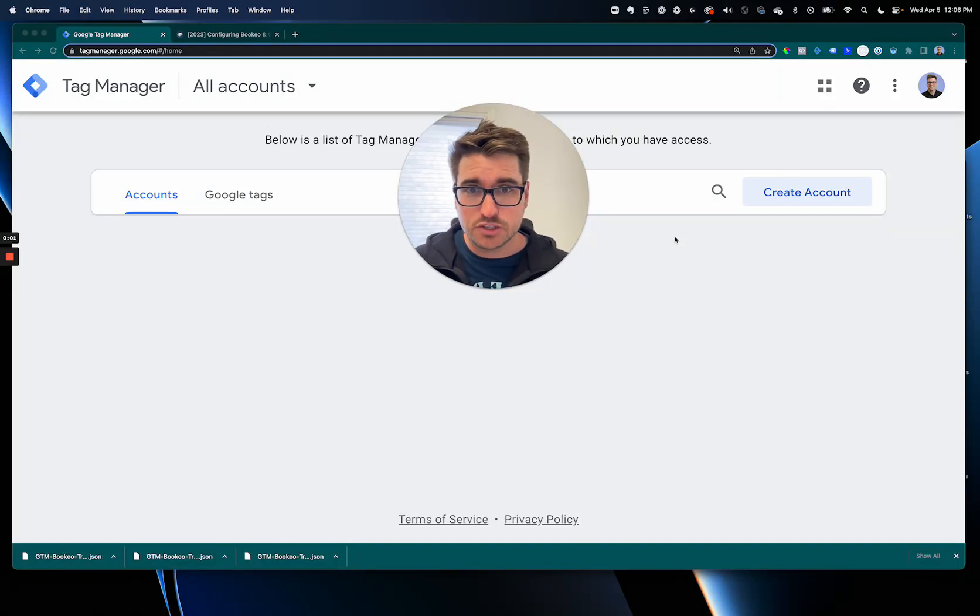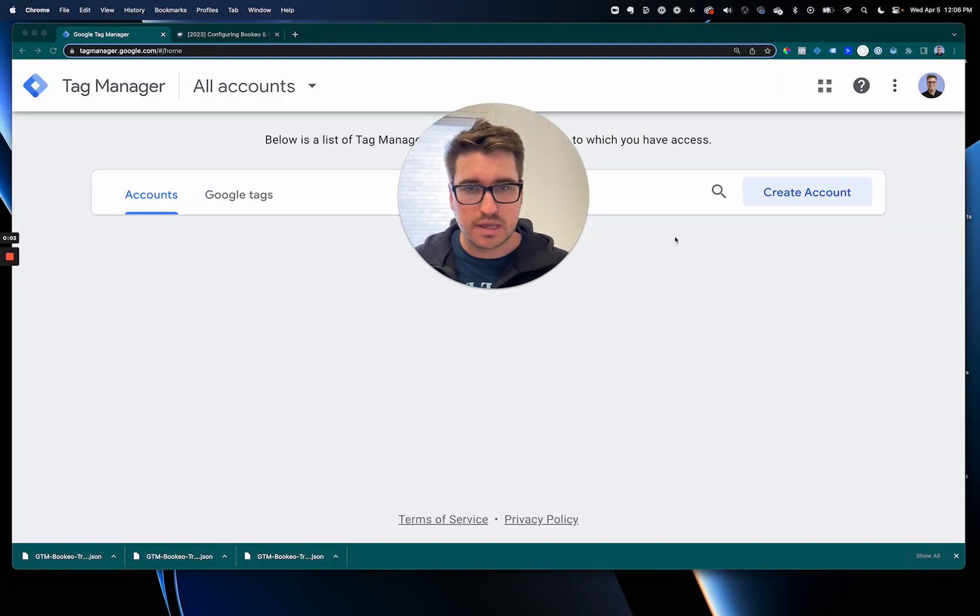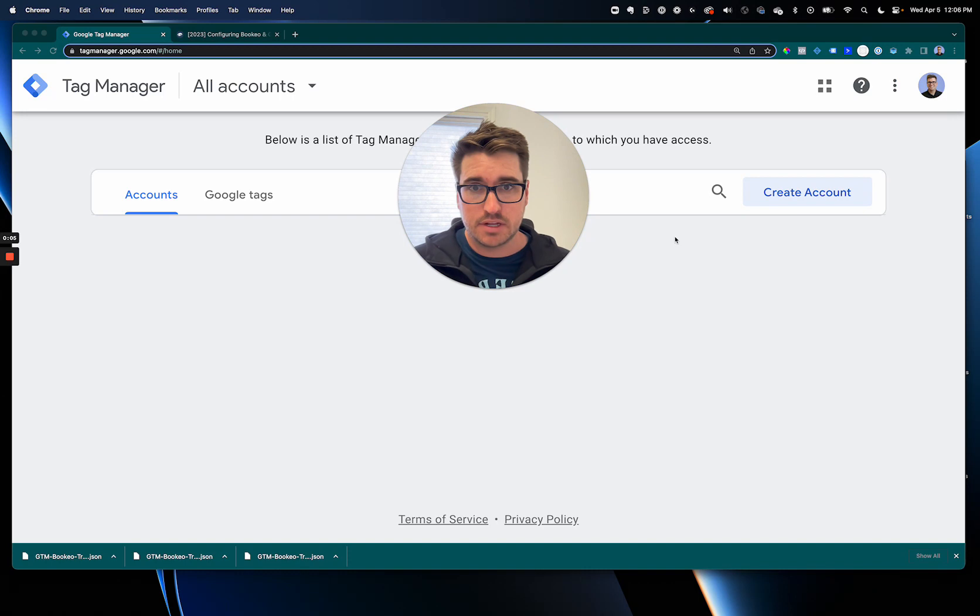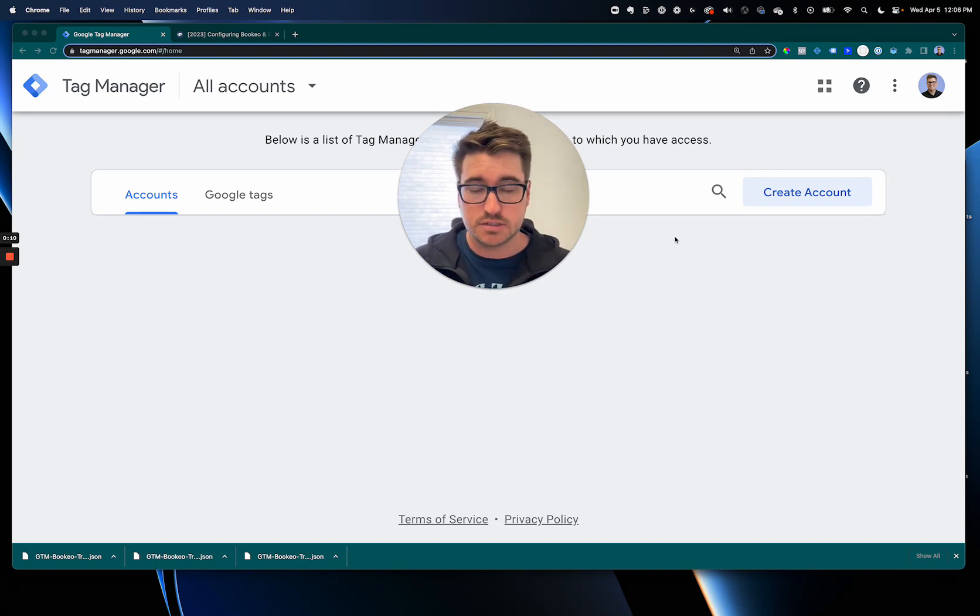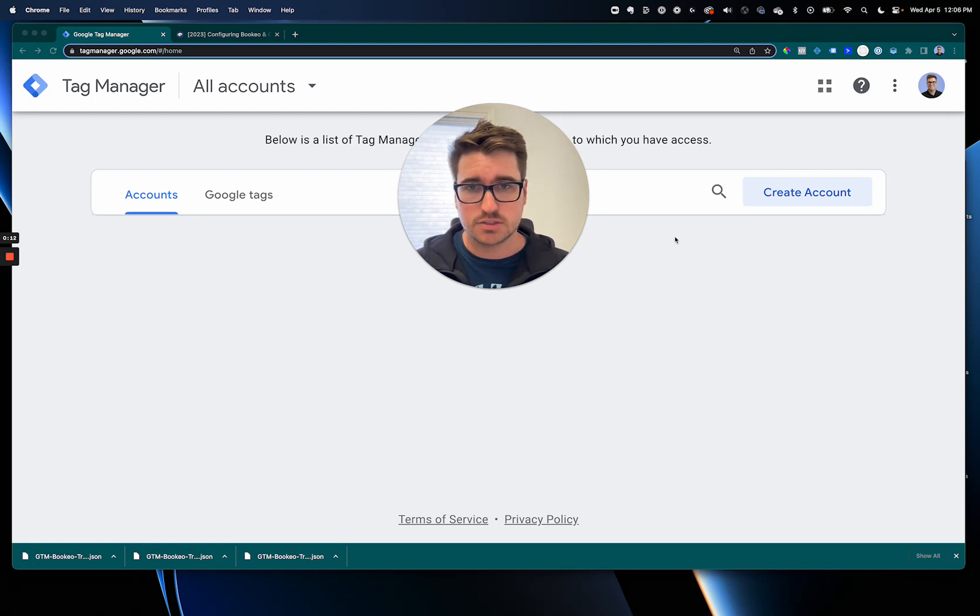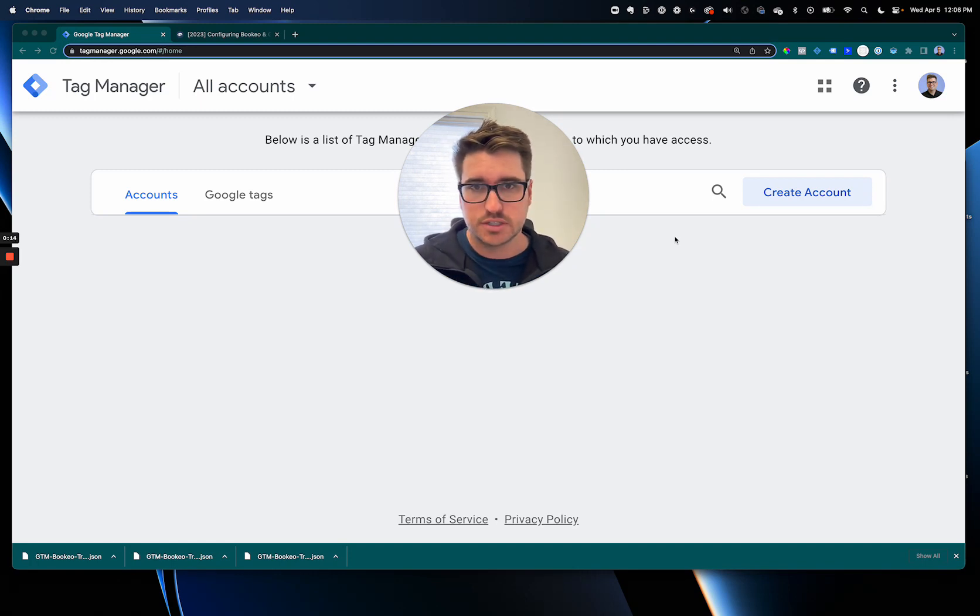Hi! If you're trying to hook up Google Analytics 4 and Bookio, you're at the right video. So we've created a really simple template that you can upload into Google Tag Manager and then just publish it right onto your website and you're good to go.